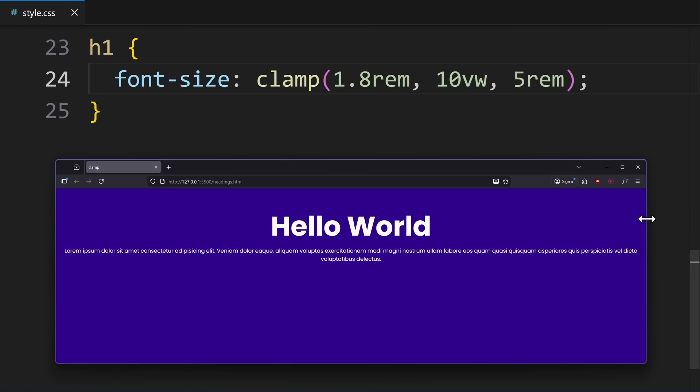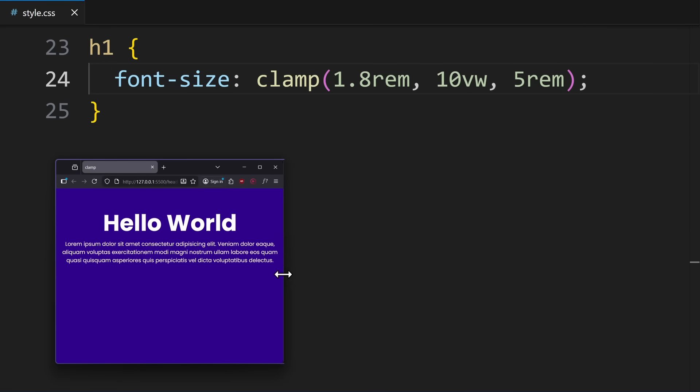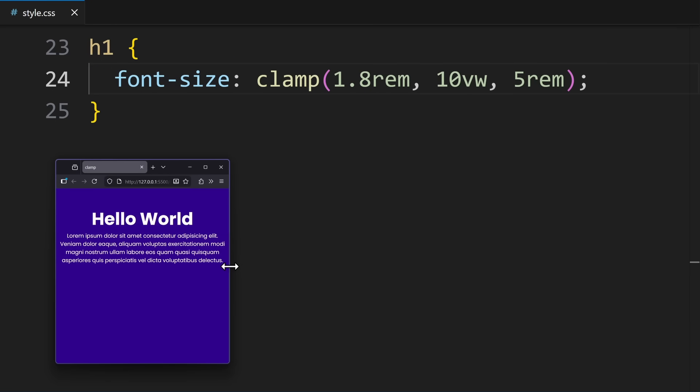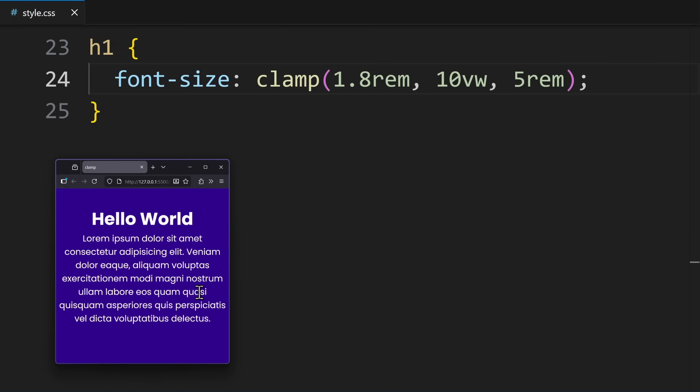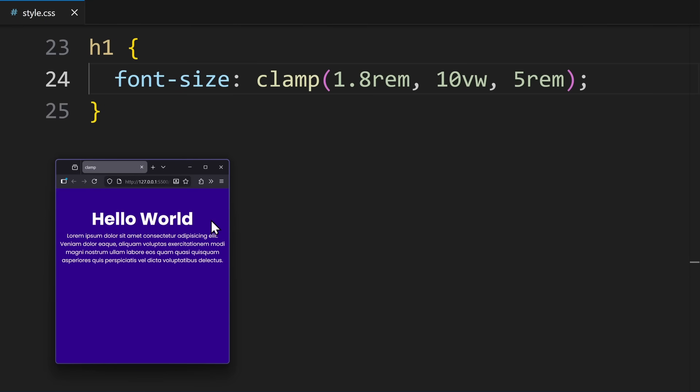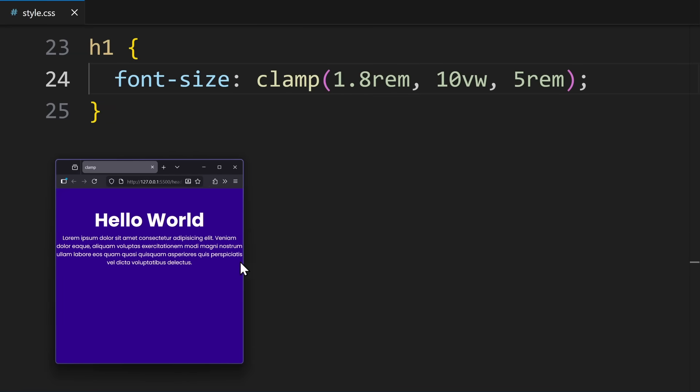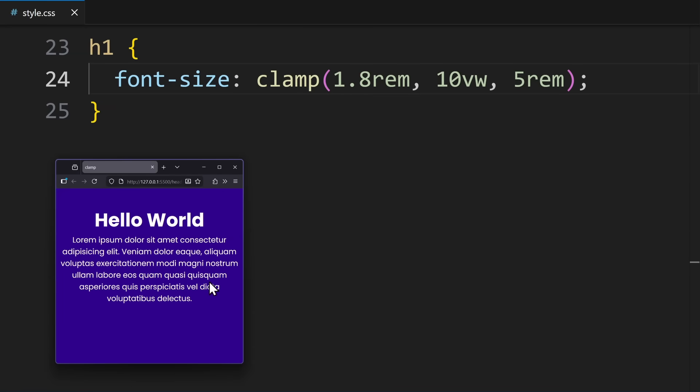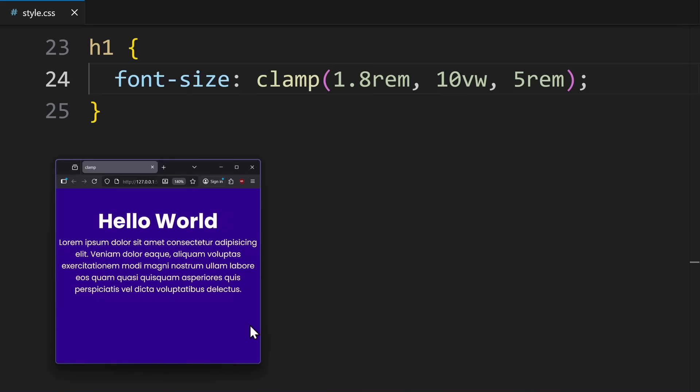But, for accessibility, there's one more detail to consider. Whenever a clamp uses the viewport unit, like 10VW, then that value will not respond to user zooming. The heading will not change at all, because 10VW is tied only to the viewport size. To fix that, we have to combine that viewport width with a zoomable unit. Like RAM, for example.